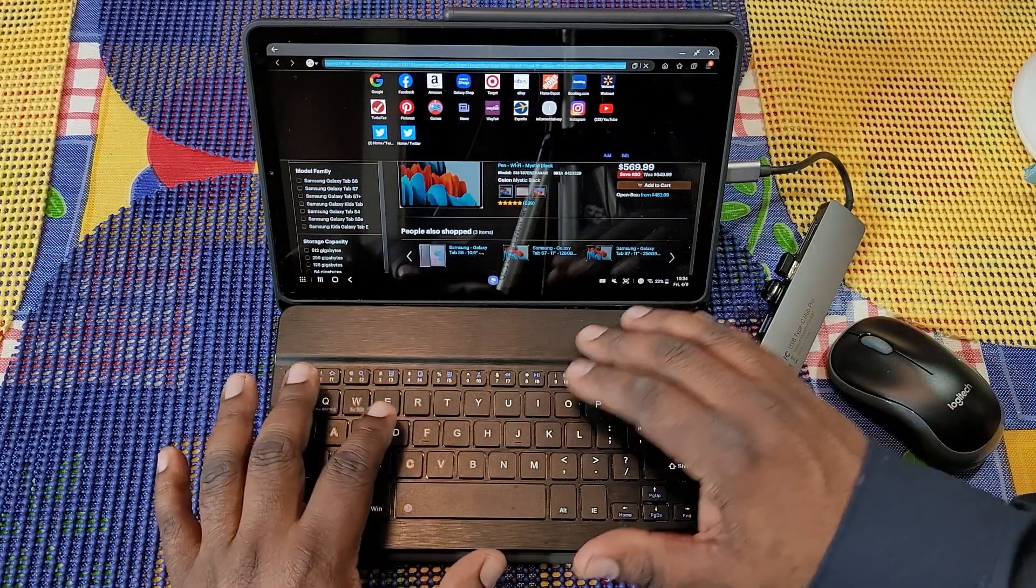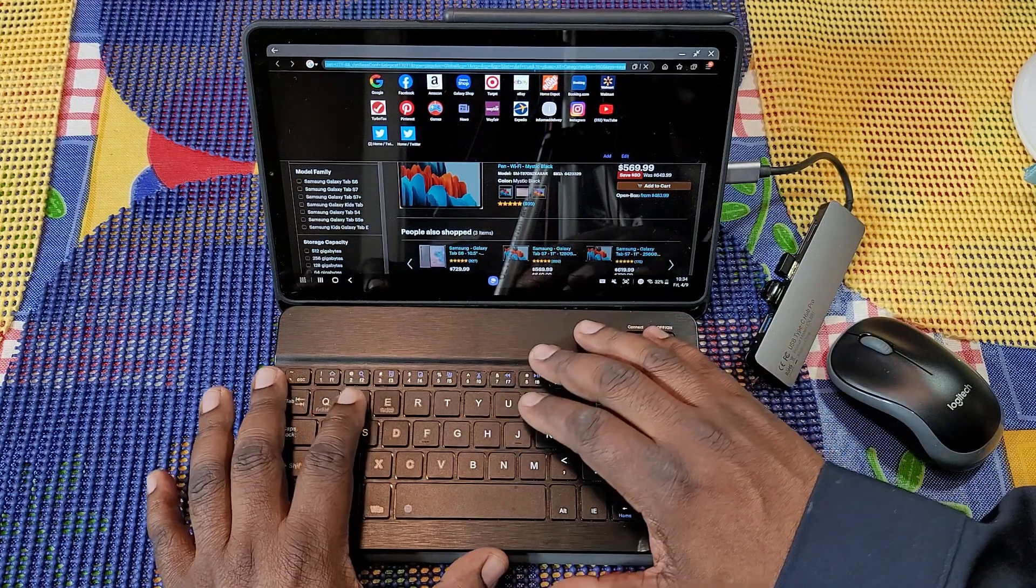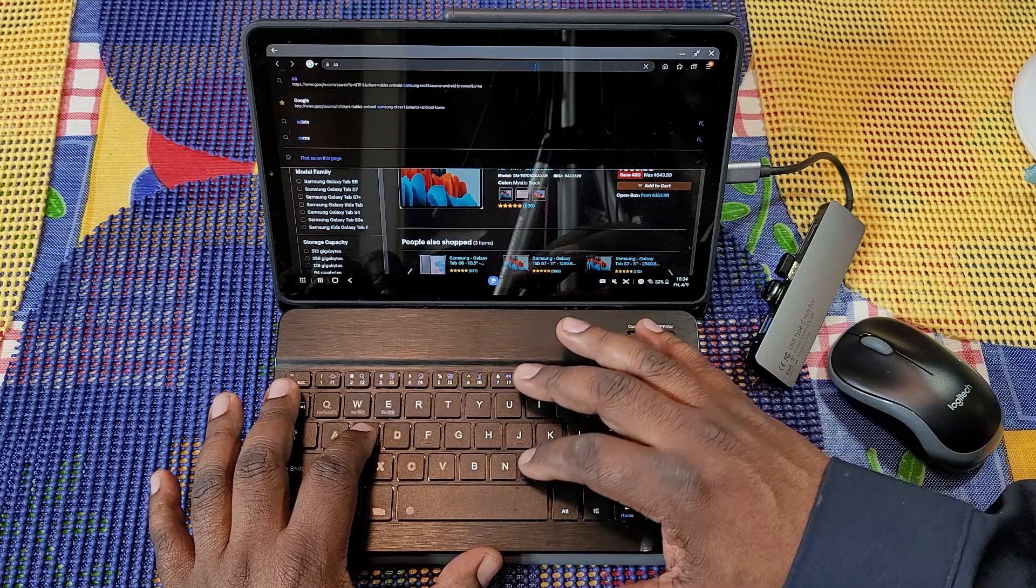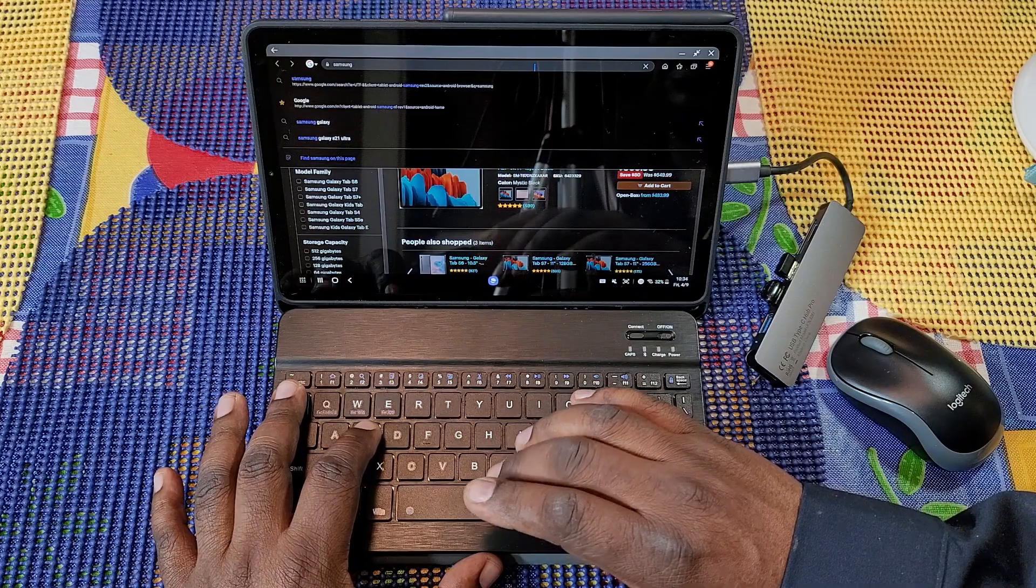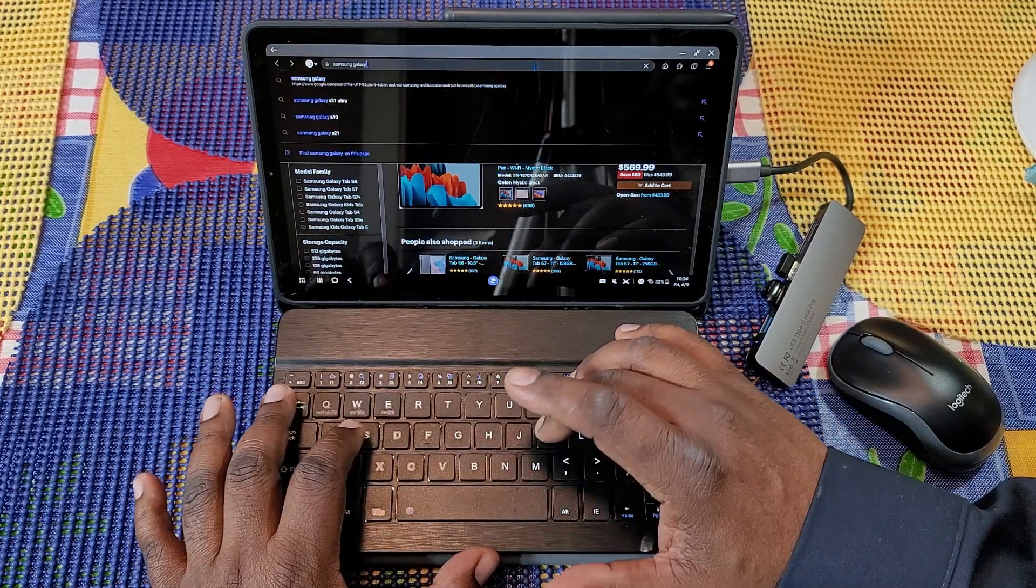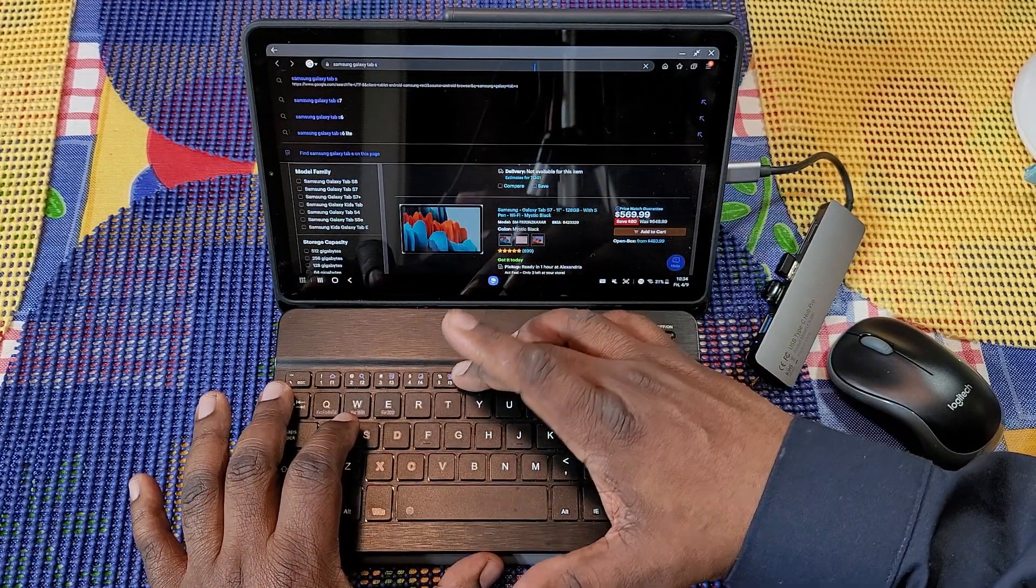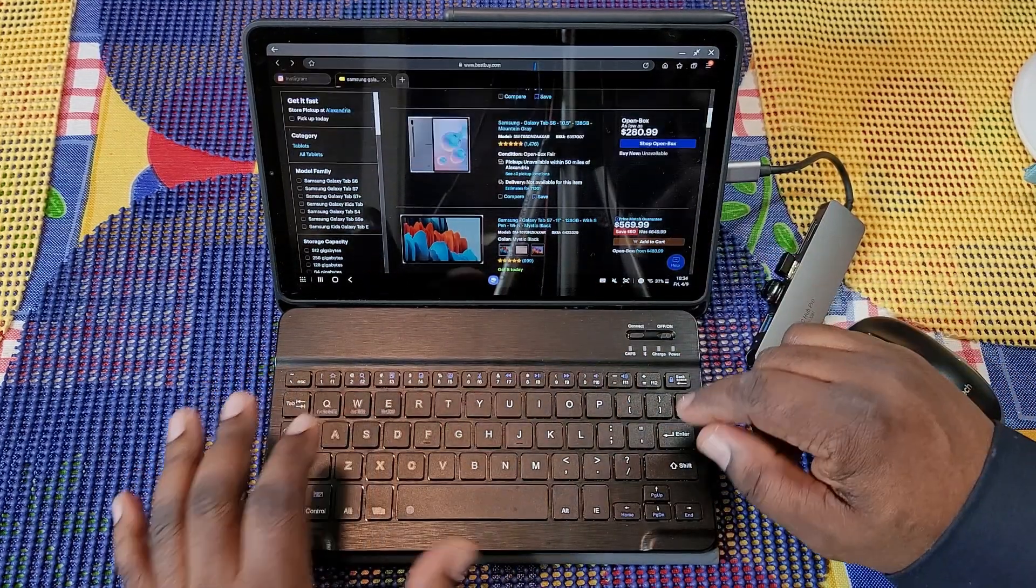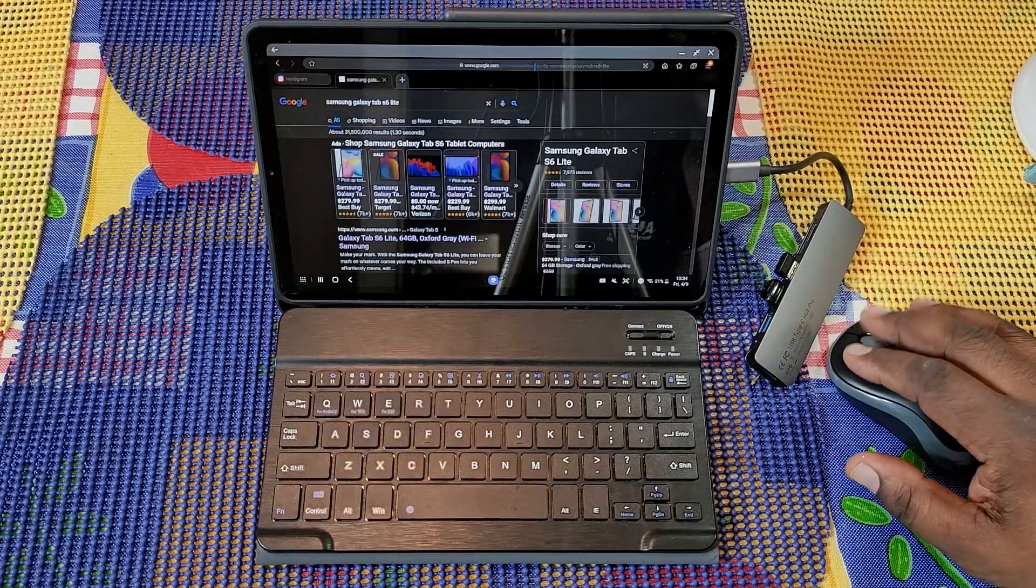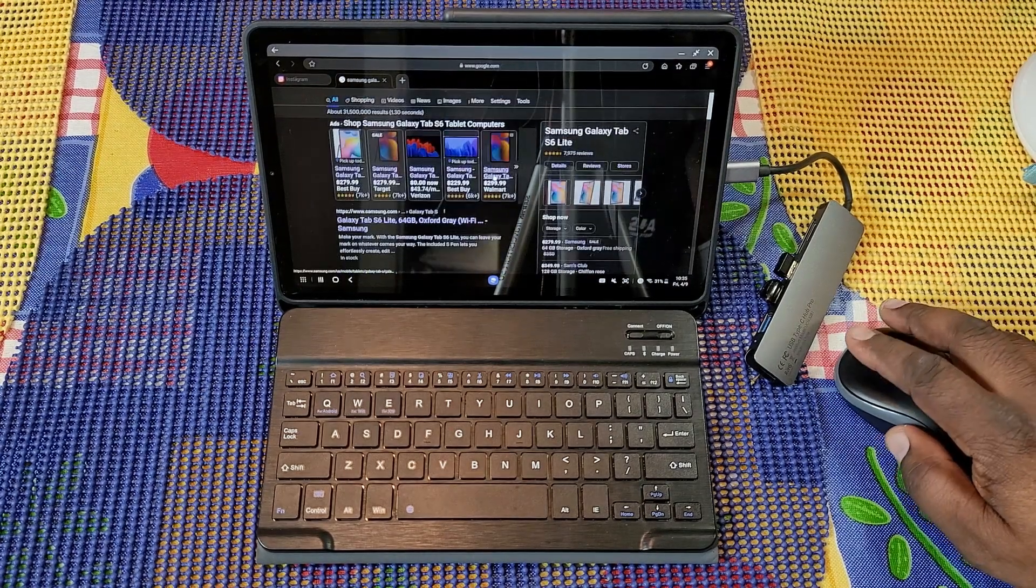If I wanted to search for something, let's see how well the keyboard works. Let's get out of this. What do I want to look for? Samsung Galaxy Tab S6 Lite. You see, no lag with this.